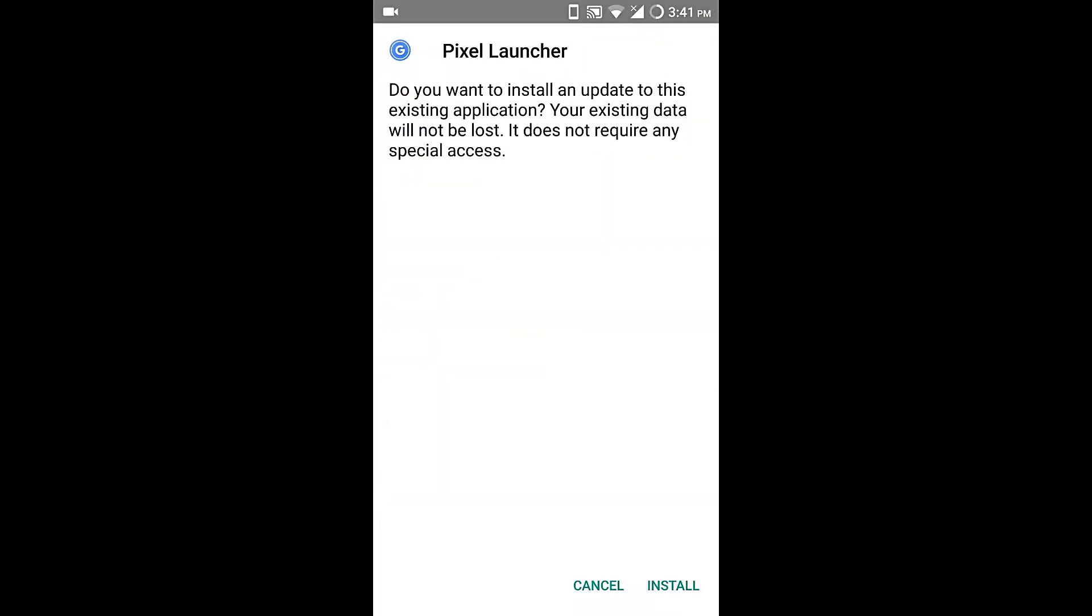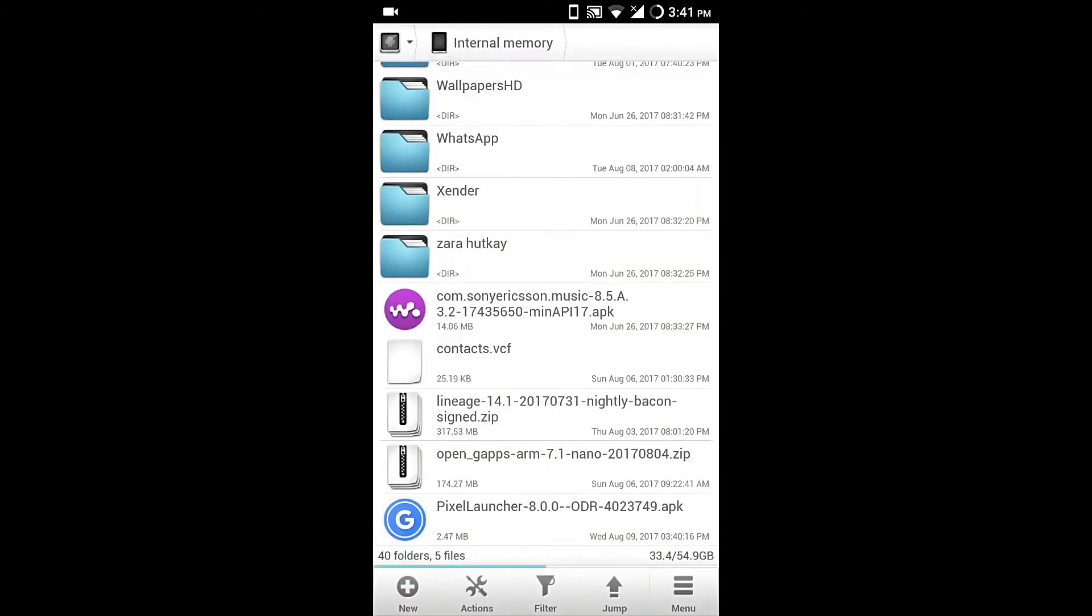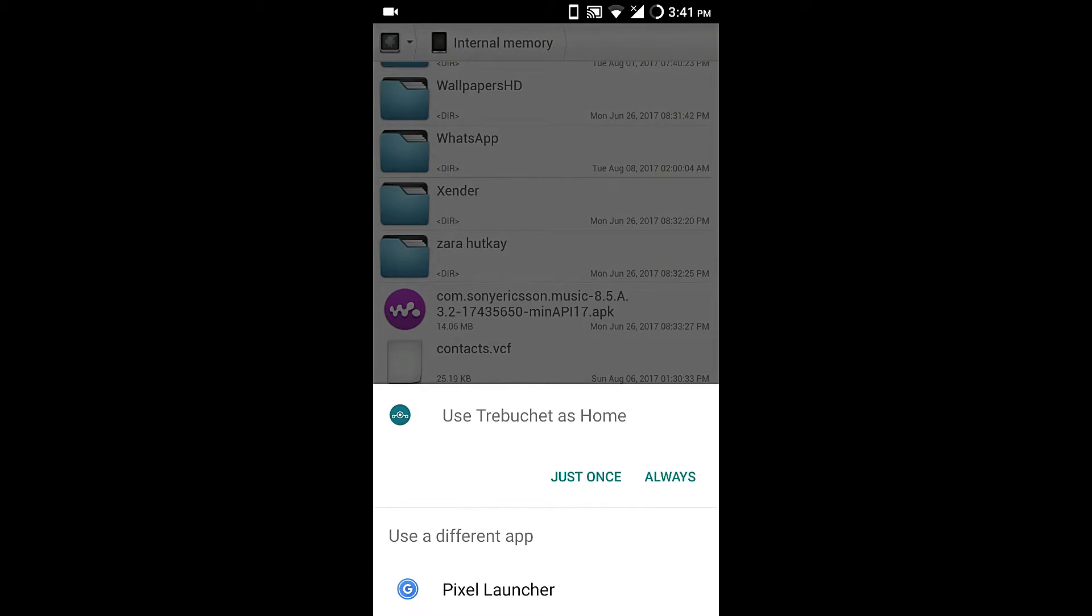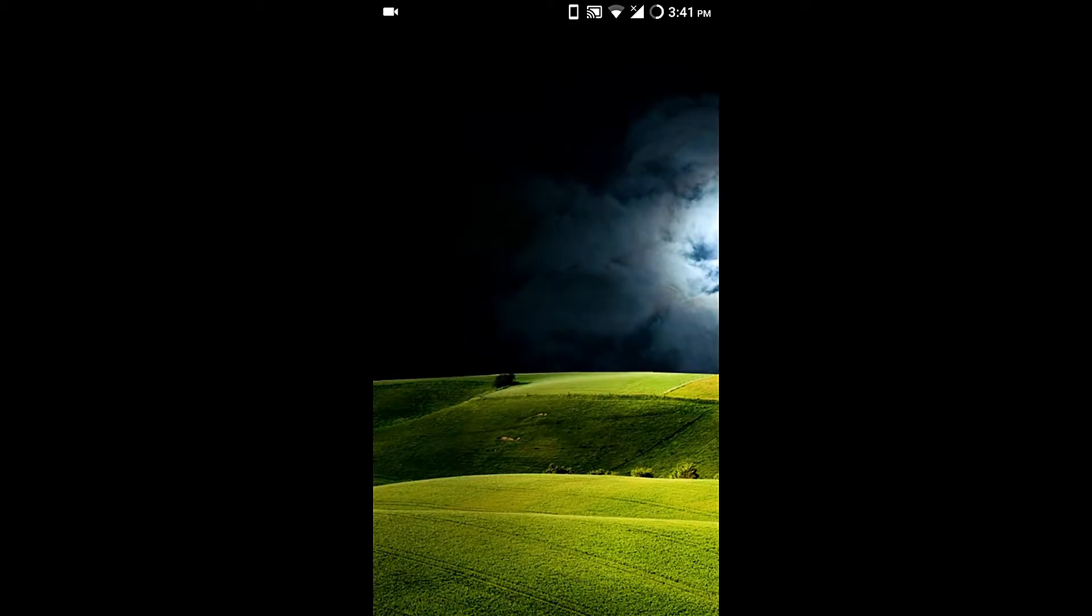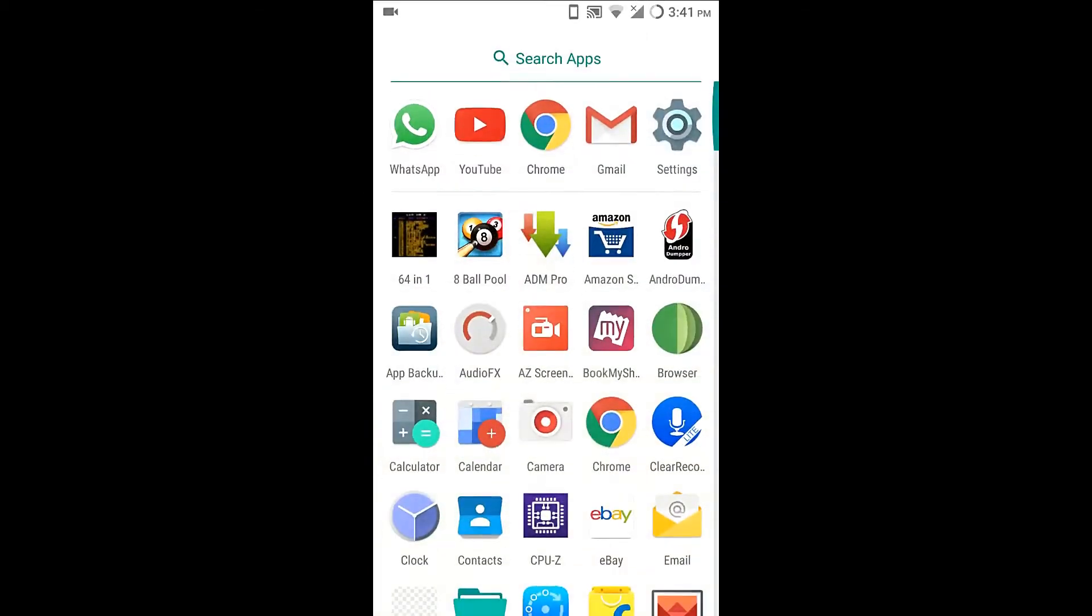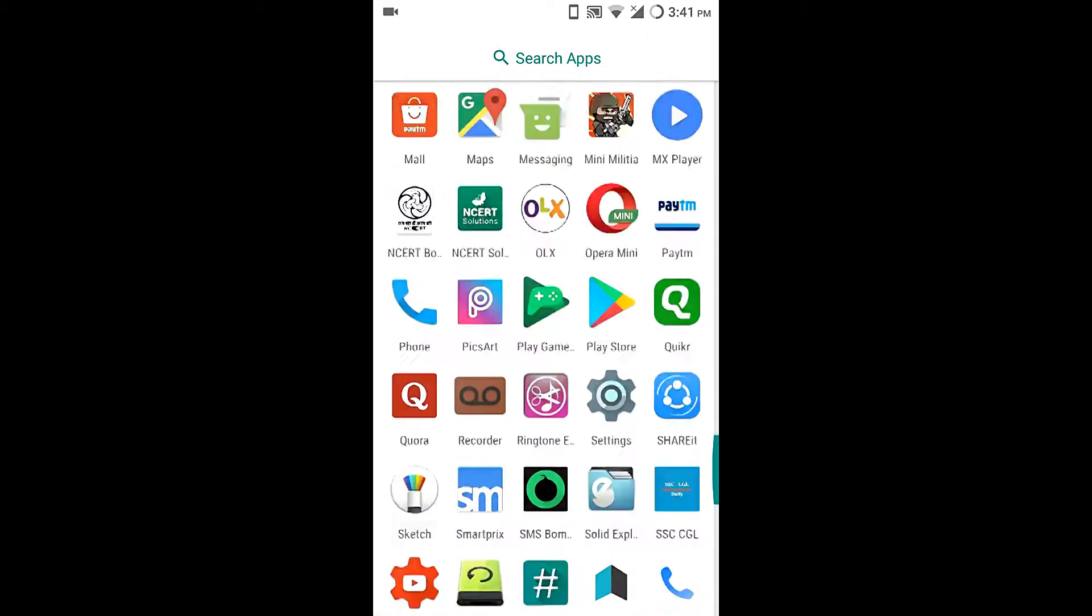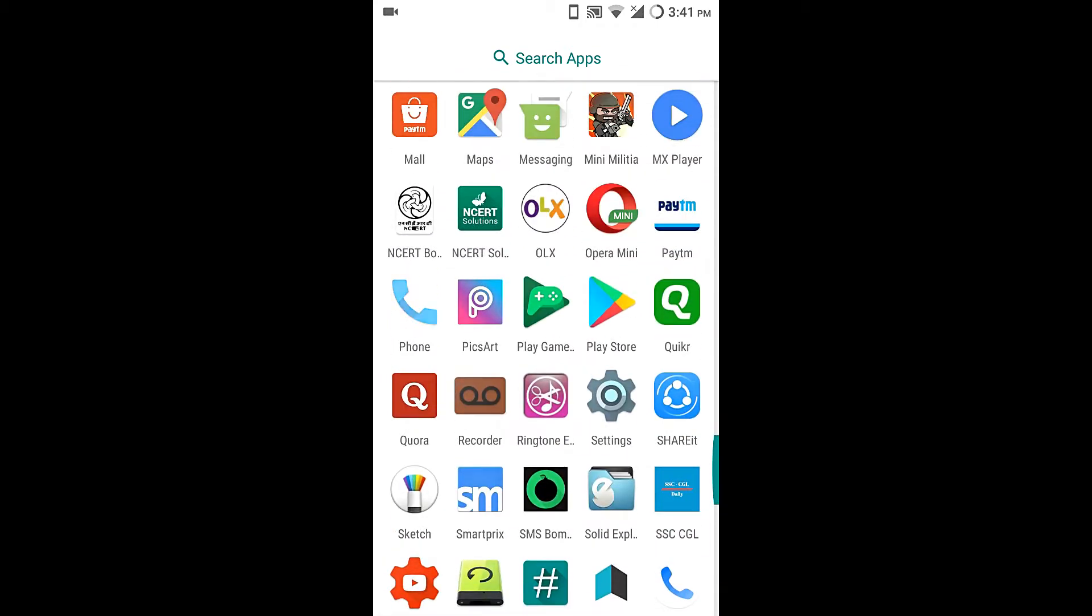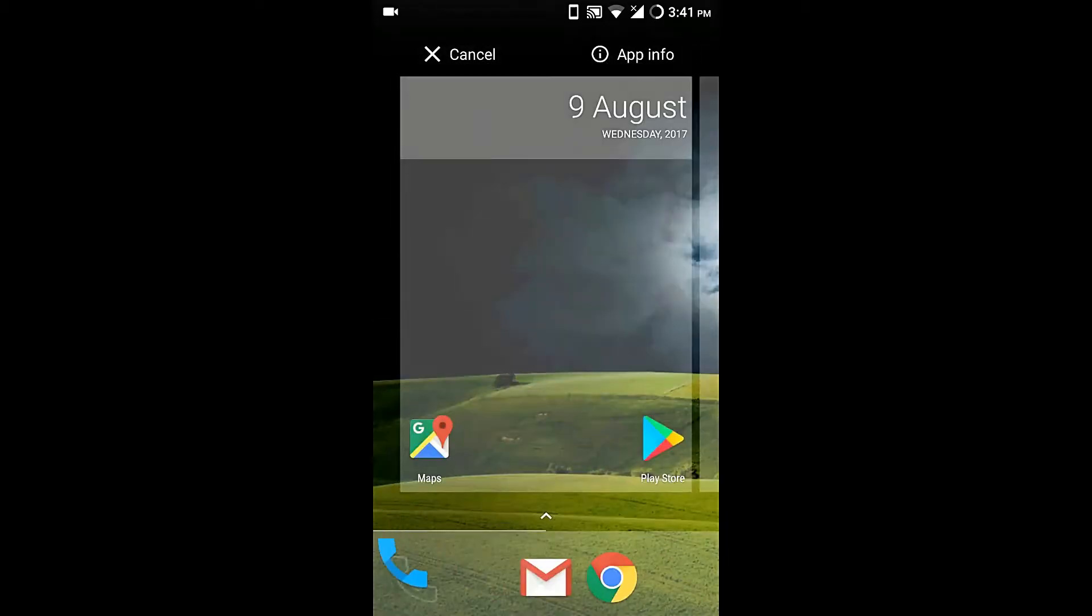Just go back, press the home button, and enjoy the Android Oreo Launcher. Here you can see it - I'm very used to this launcher.